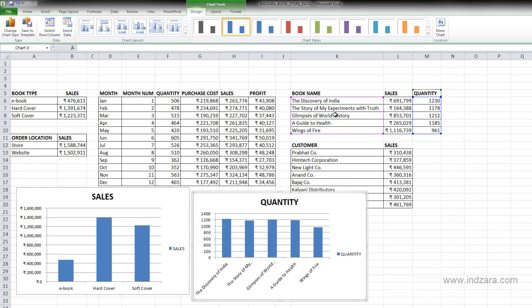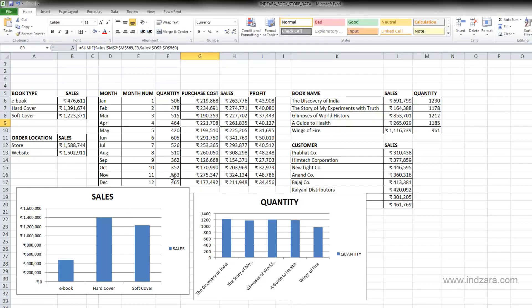So this is another method of creating a chart. You tell Excel that I want this and this to be in my chart and Excel can create it. Or you just click in an embedded data set anywhere and then you let Excel create a chart with all the data that it can find.